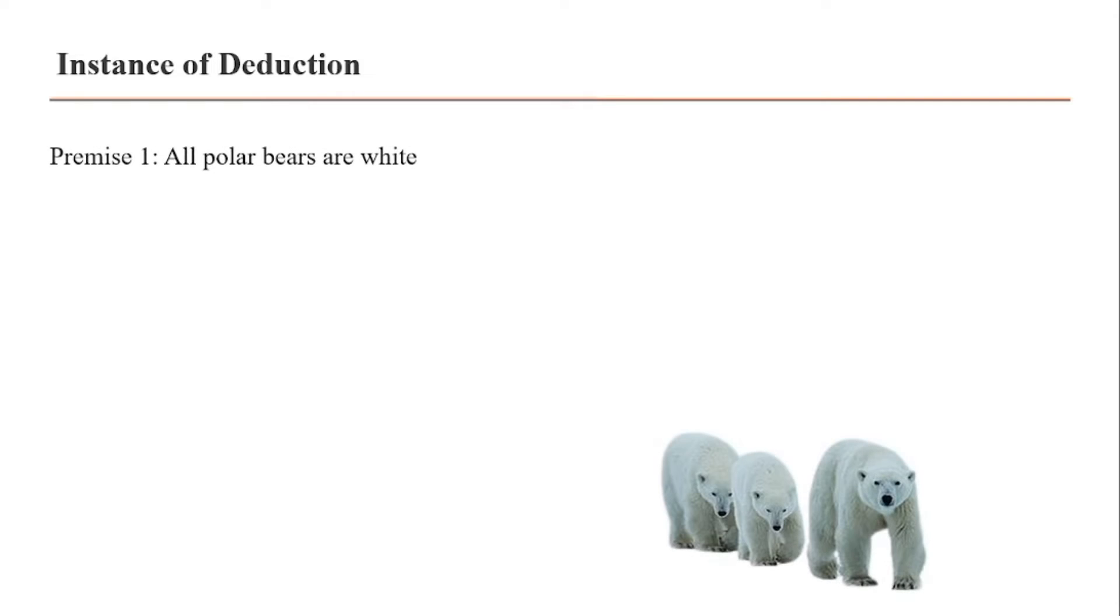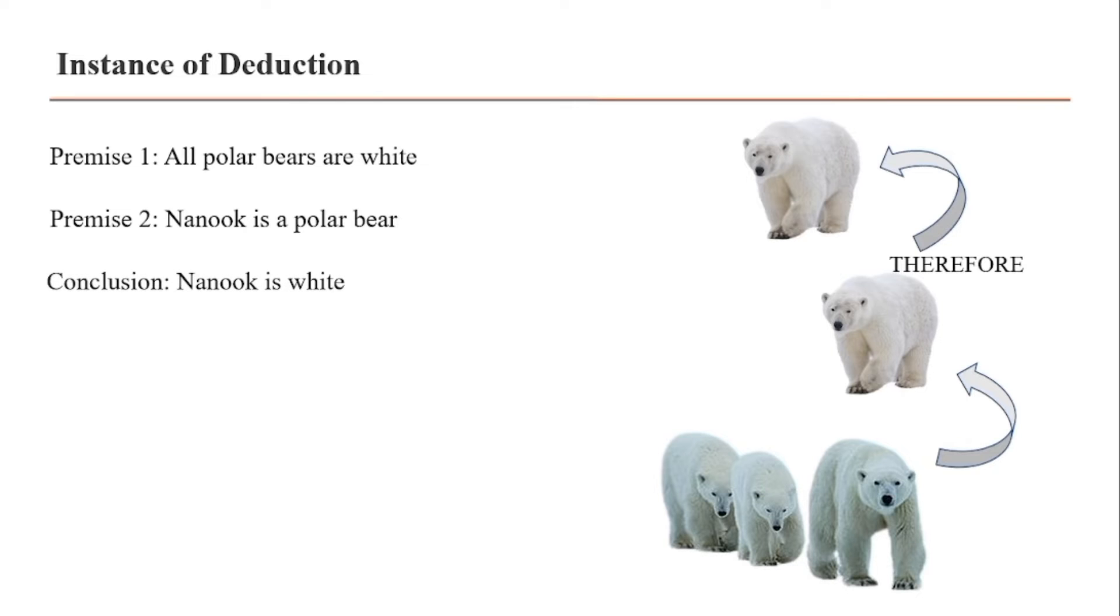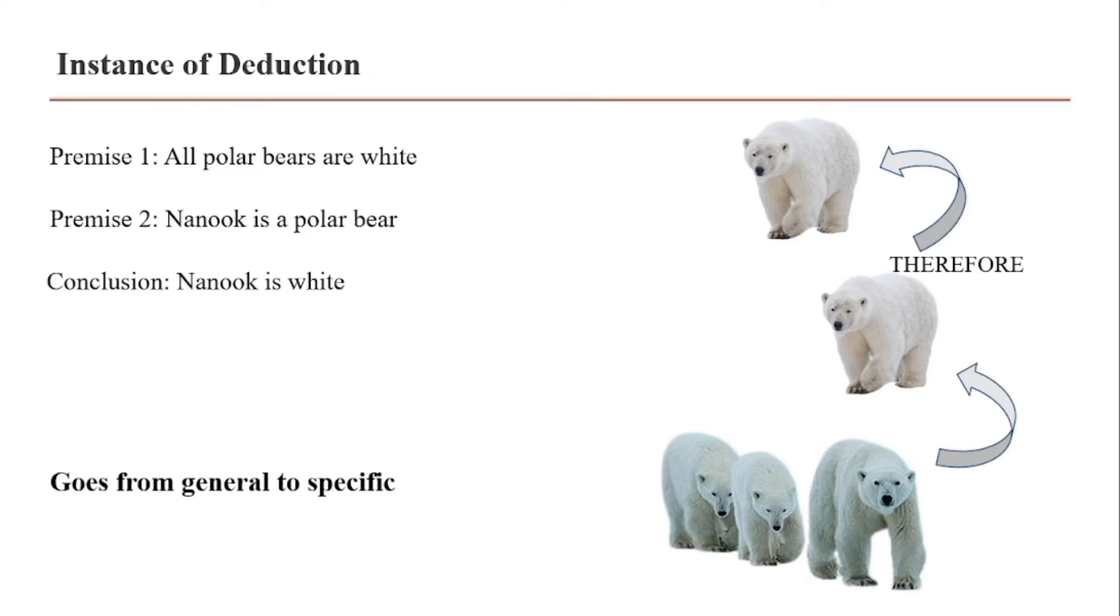For example, consider premise 1: all polar bears are white. Premise 2: Nanook is a polar bear. Therefore, the conclusion is Nanook is white. The instance of deduction goes from general to specific.